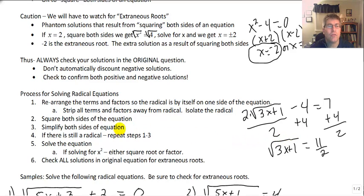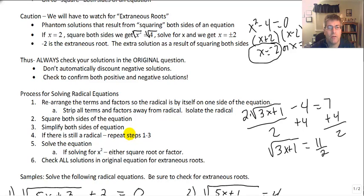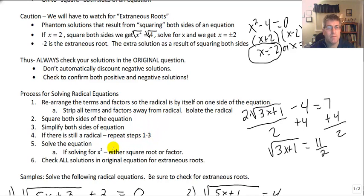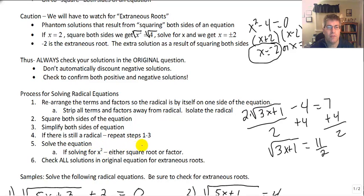When you get to that point, square both sides of the equation and simplify both sides. Now every once in a while we'll have two radicals — if there's still a radical, you might have to repeat steps 1 through 3, meaning isolate that second radical and then square both sides again. Then solve for x. If we have x squared, you're going to have to either square root both sides or factor.